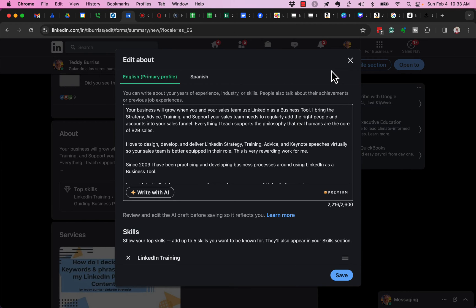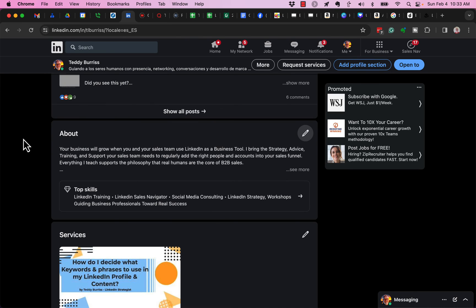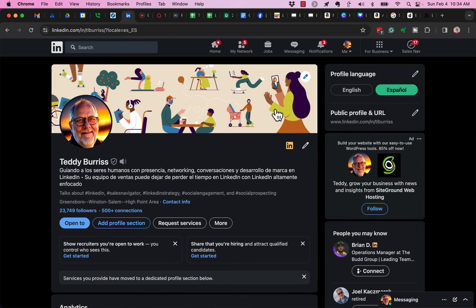And again, these four sections - the Intro box, the About section, the Experience section, and the Education section - are the only sections of a LinkedIn profile that you can adjust the text in different languages based on the profile language you have selected.